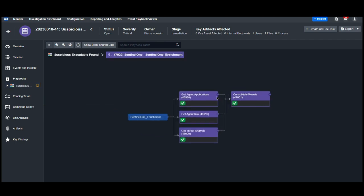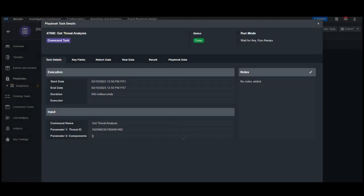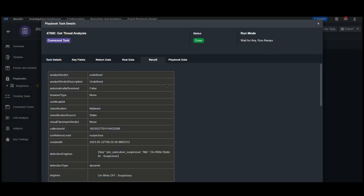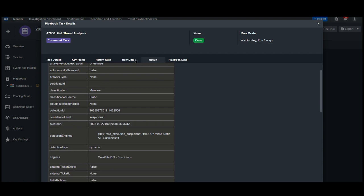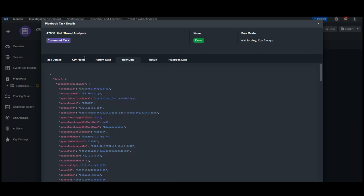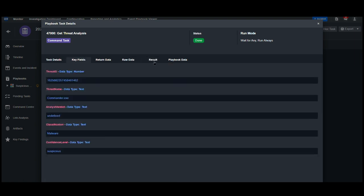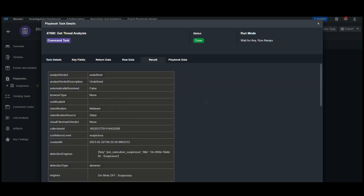Within the Sentinel-1 nested playbook, we're looking to see the applications installed on the agent, general information on the agent that may not have been included in the alert, and Sentinel-1's analysis of the Trojan file. By clicking on the green checkmark in any of these tasks, we can look to see the full result, including the raw data, key fields, and a summarized table.